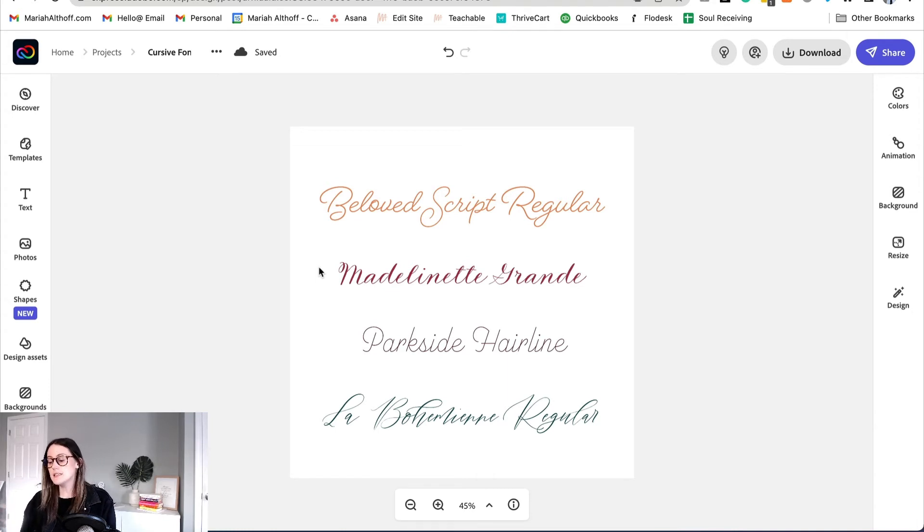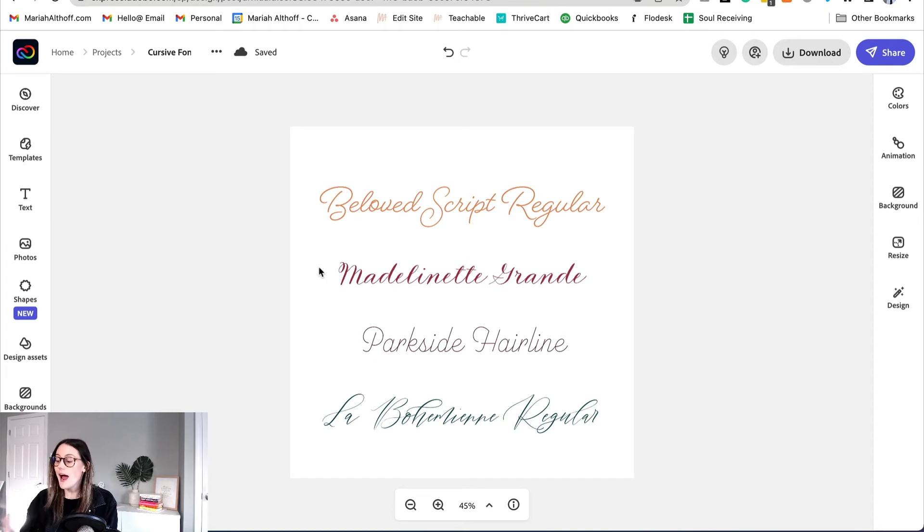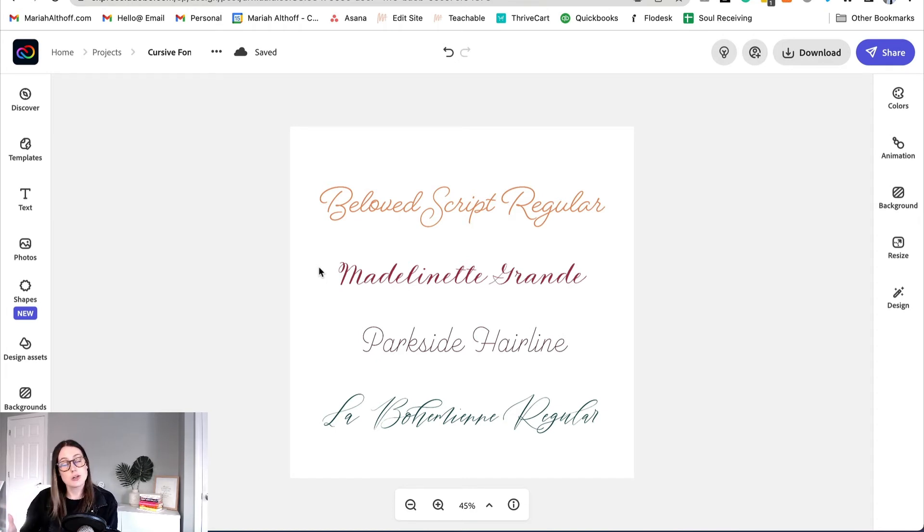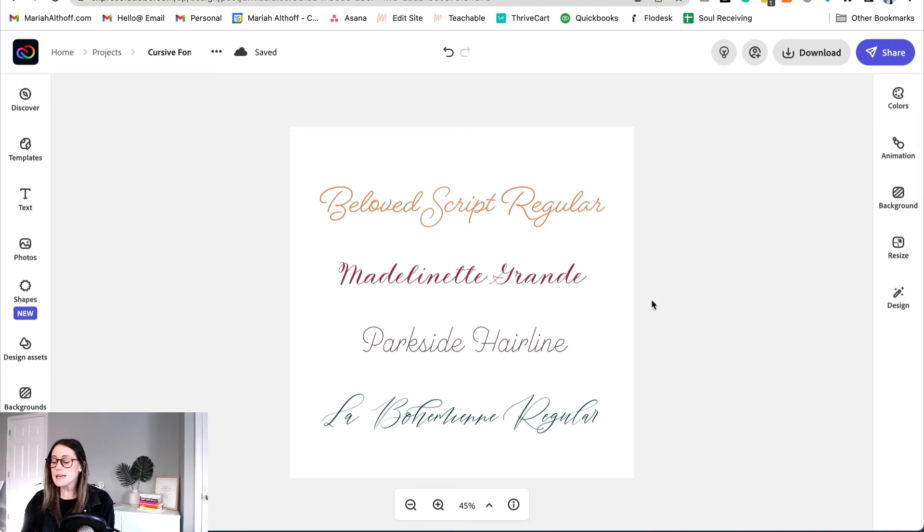Next we have this Madeleinette Grande font. I really like this one because it looks like an actual calligrapher did it.